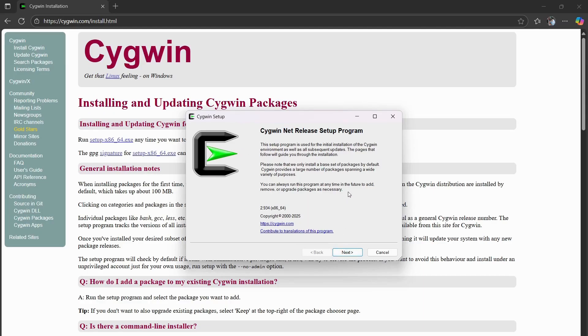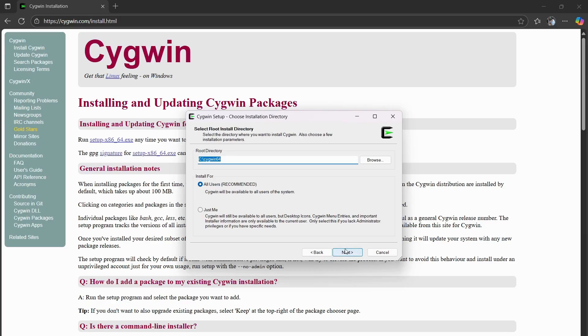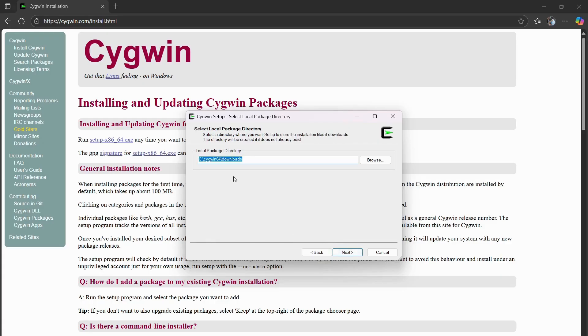So this is pretty basic. If you're not sure how to do it, I'll give you a rundown. Press next, install from internet. This is the root directory, the folder that it is stored in. And this is the local package storage. I added a folder called downloads in mine.